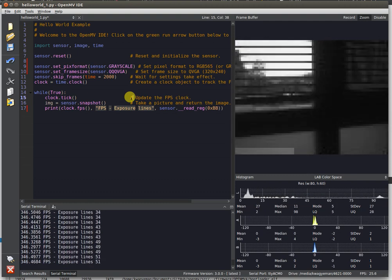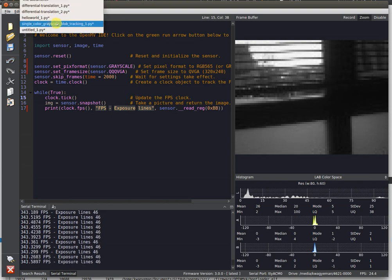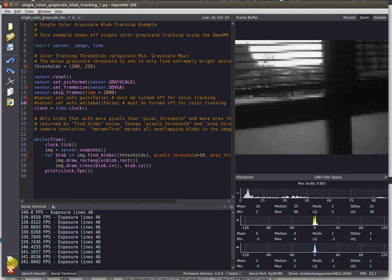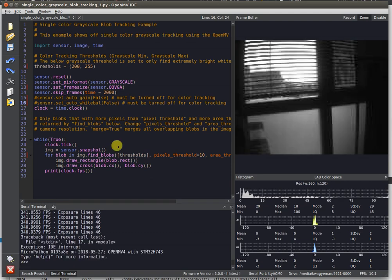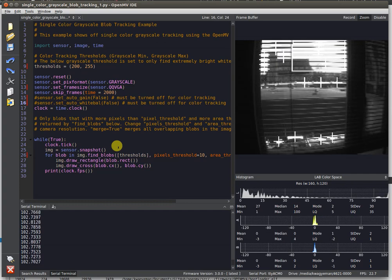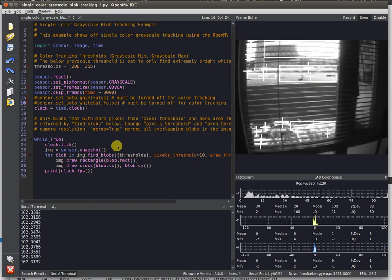What about actually processing the image? Let's do some blob tracking at the QQVGA resolution. Right off the bat, as long as our exposure time is kept low, we're able to achieve 100 FPS.